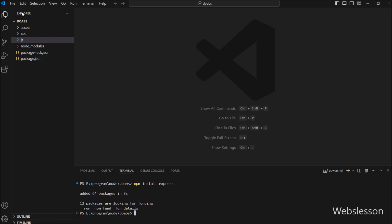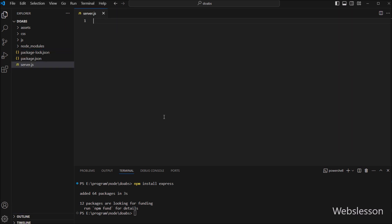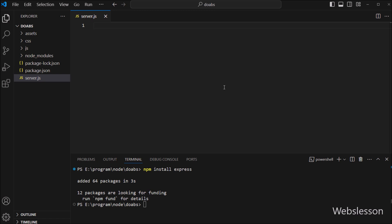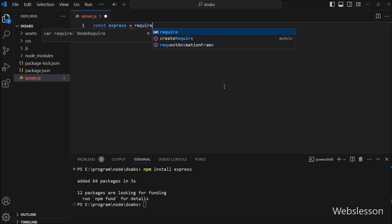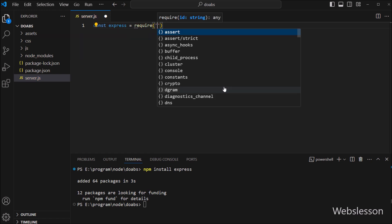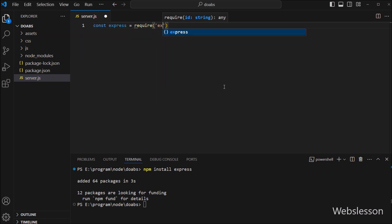Now under our working directory we have to create one server.js file. Under this file we have to import the Express framework, so here we have to write: const express = require('express').